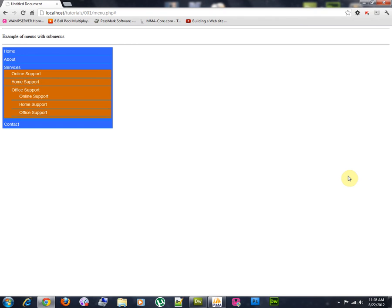Hello everyone, my name is Andrey and I'm going to make a tutorial about how to create menus and submenus with PHP and MySQL.